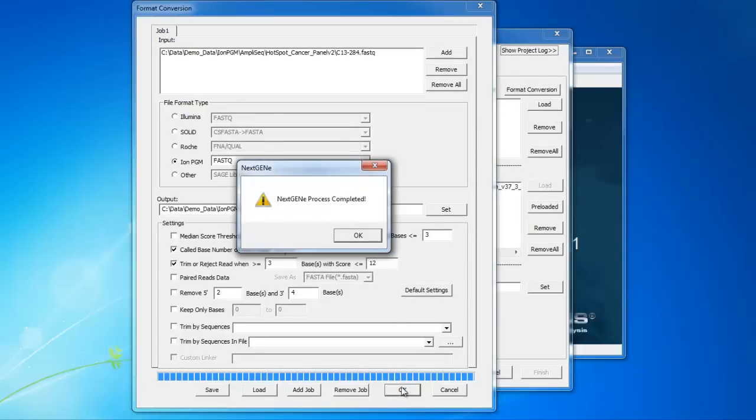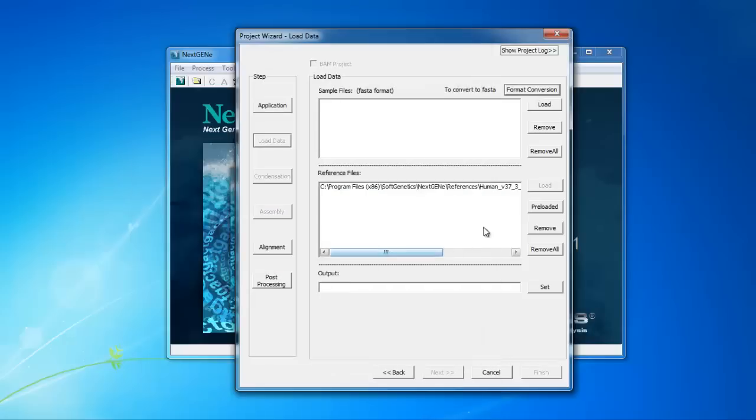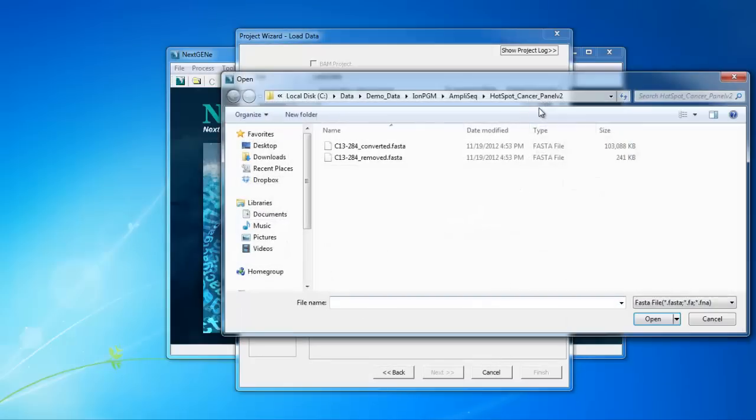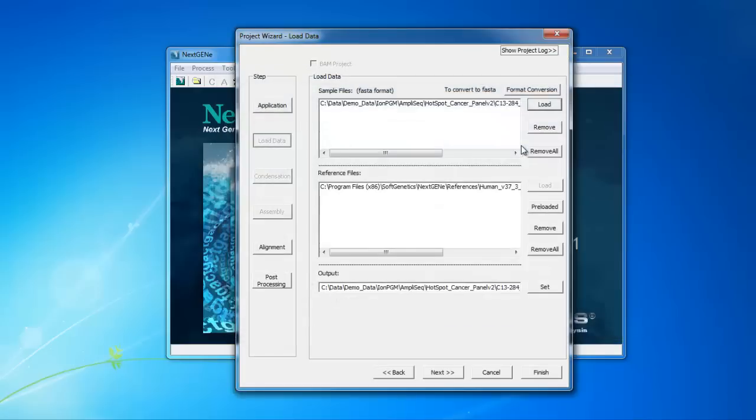Click OK to begin the conversion. When the conversion is complete, the Process Completed message is shown. And we can now click Load to browse to and load the converted FASTA file.